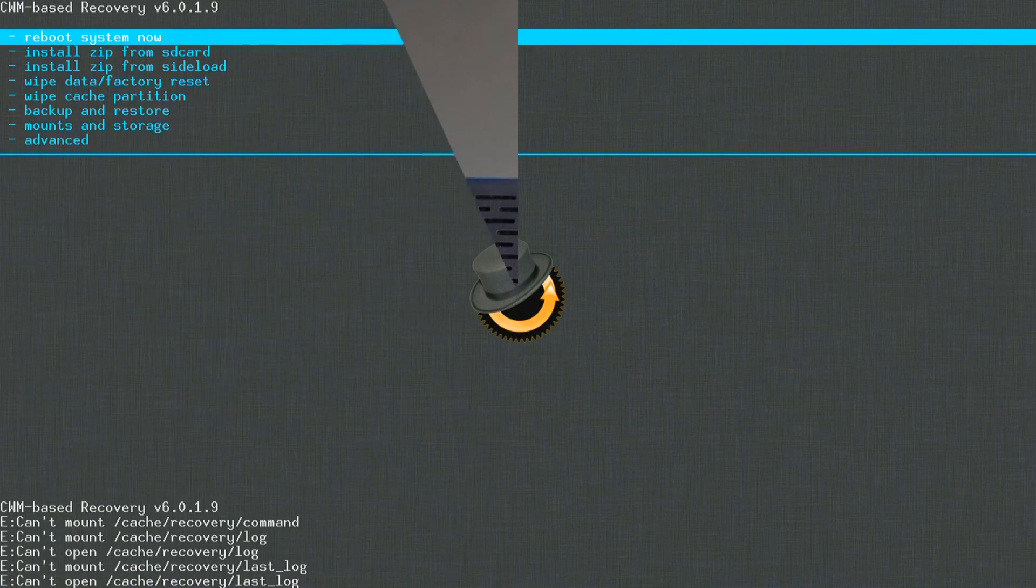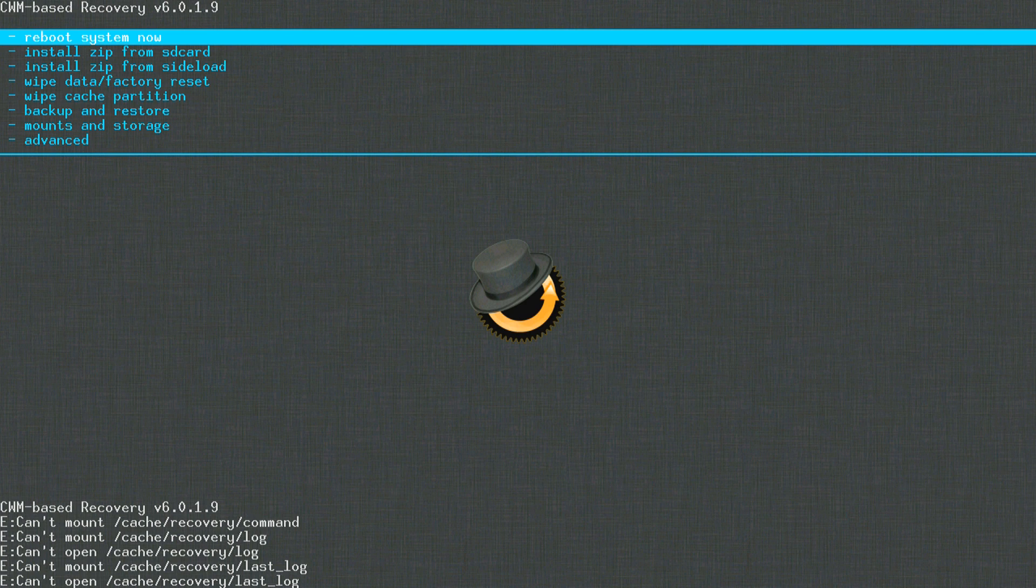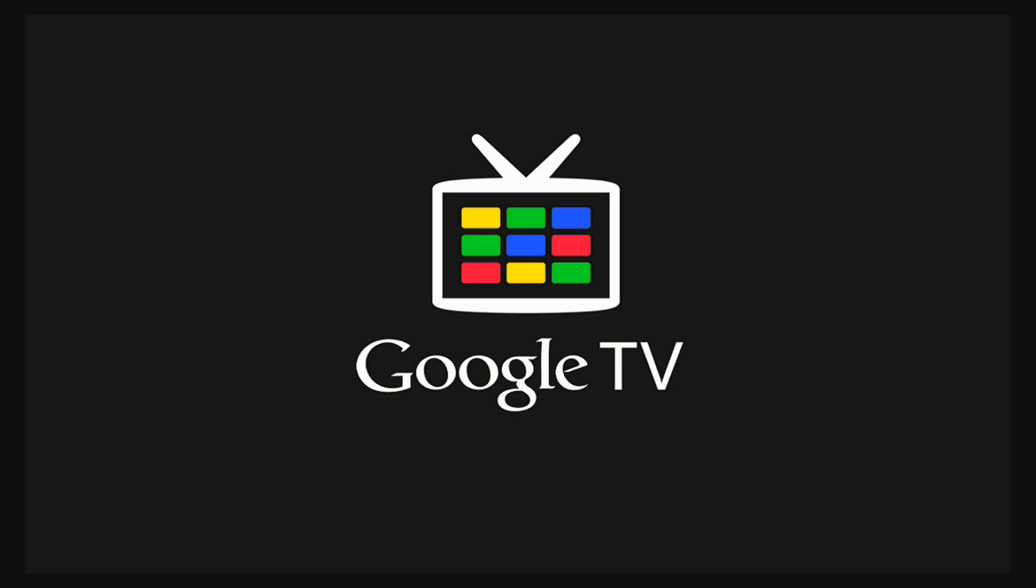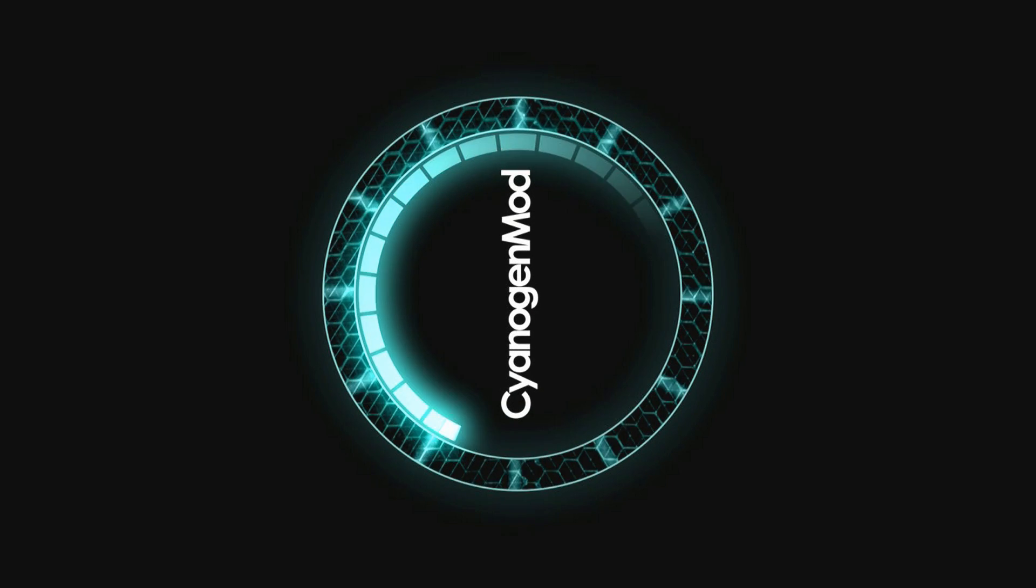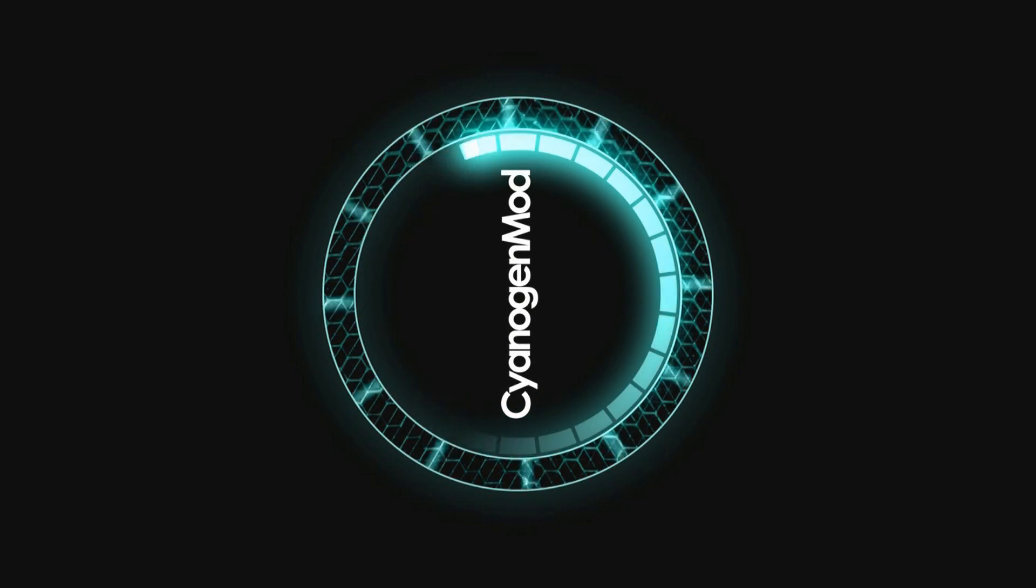So after flashing the ROM, you're going to have this screen on the first boot up and choose Reboot System Now. And once you reboot, you should see the CyanogenMod logo and a Google TV logo. Wait for that while it configures and loads up for the first time.